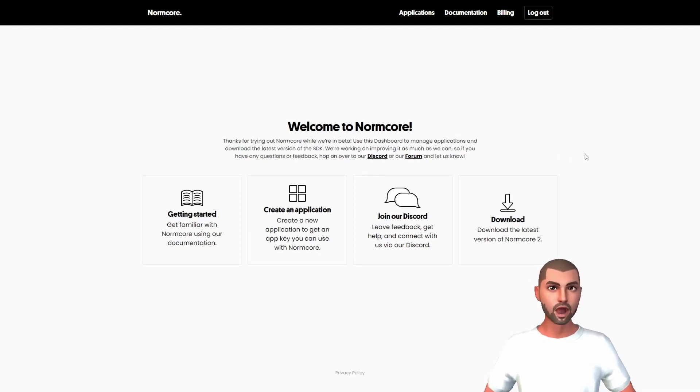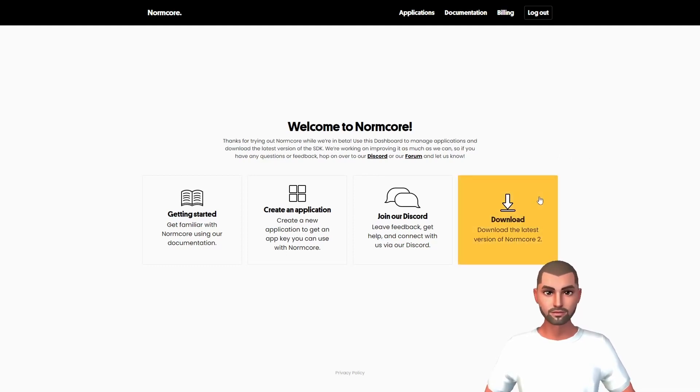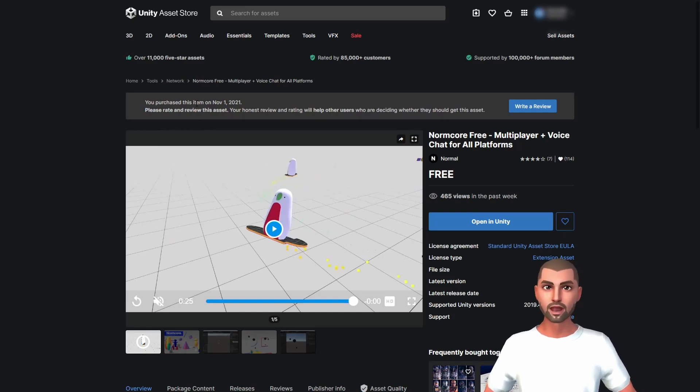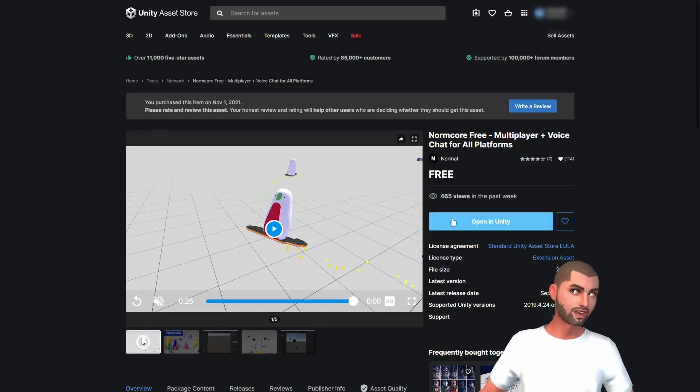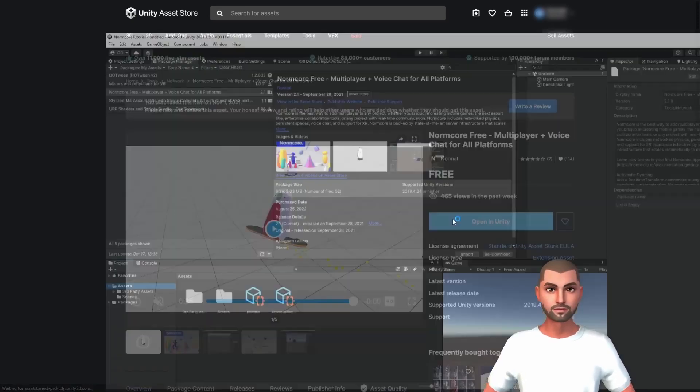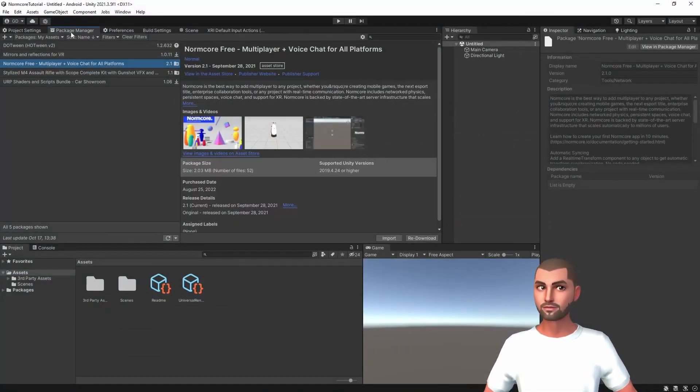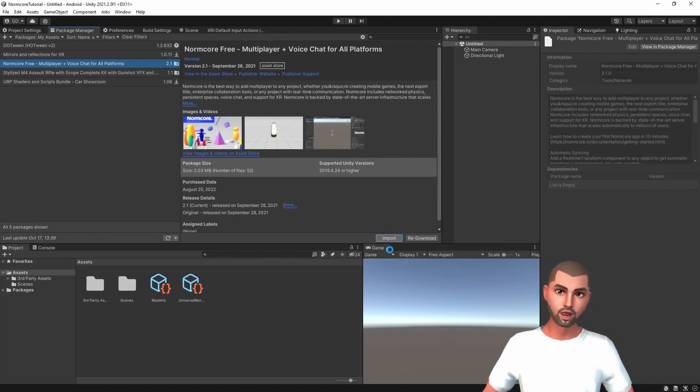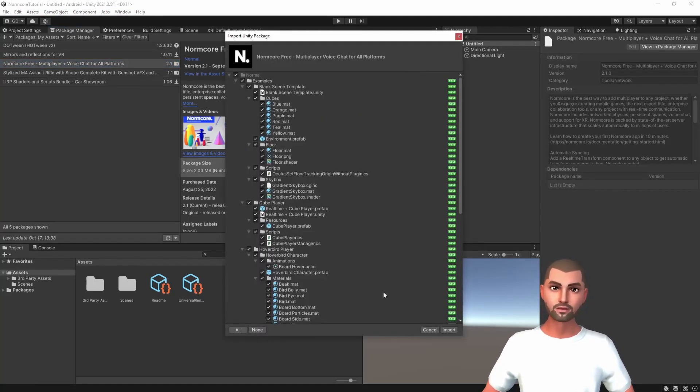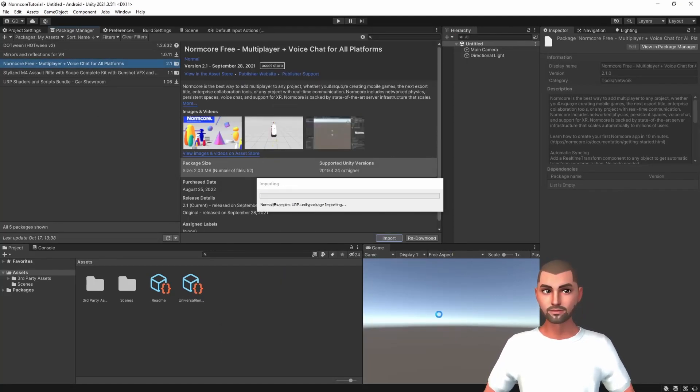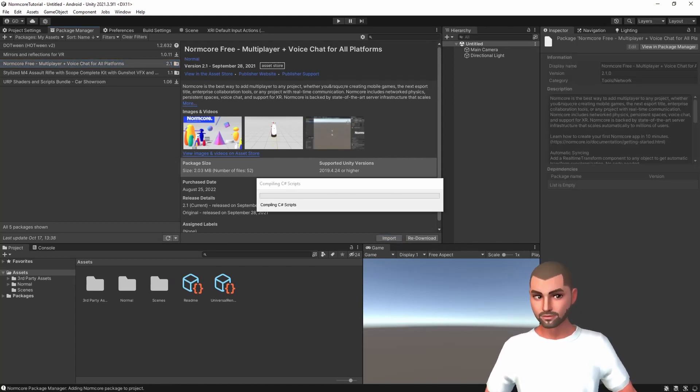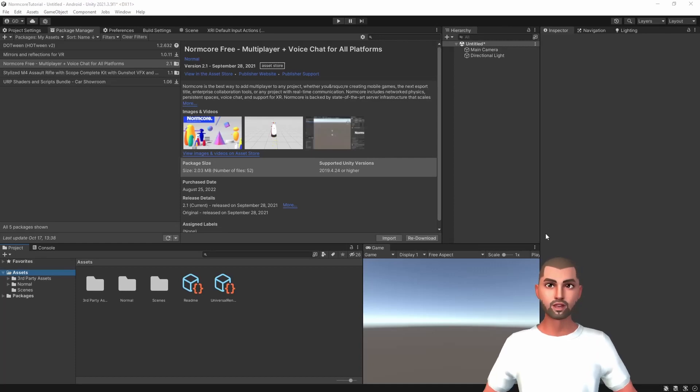Let's go back to the dashboard and click on download. This will redirect us to the Unity asset store so we can click on open in Unity. Then in the package manager we can click on import and import the full package.